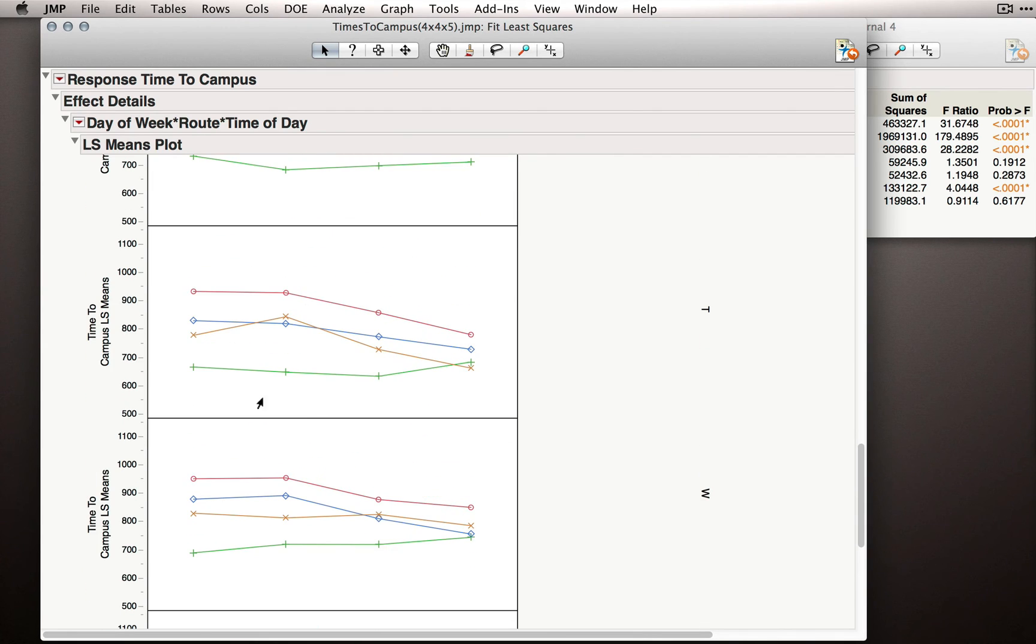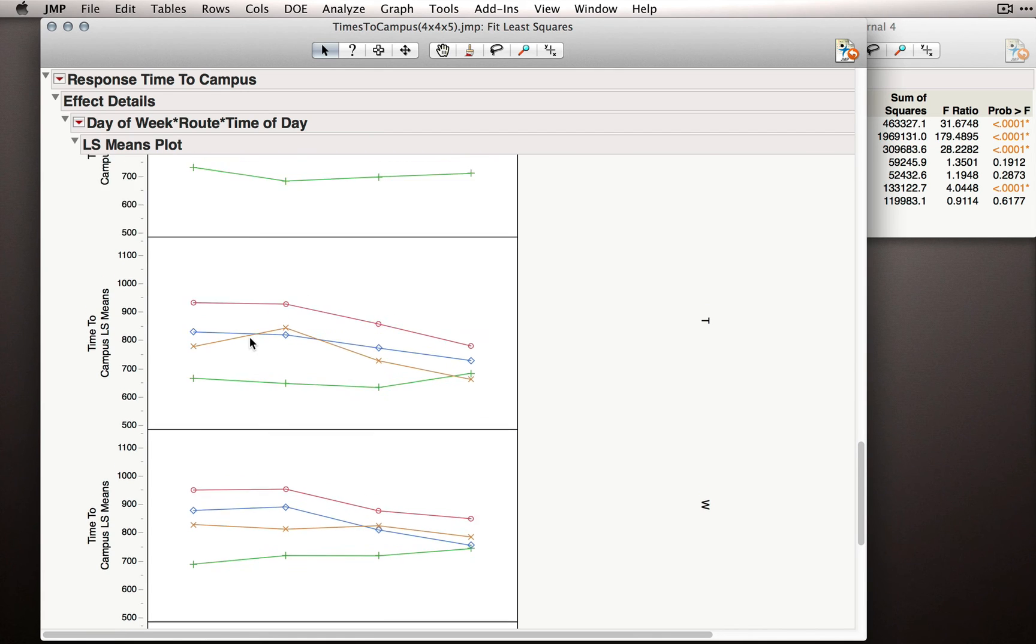Tuesday has a pattern actually pretty similar to Friday. Gilman Drive relatively flat, Genesee Drive sloping down, and the other two, La Jolla Village Drive and Nobel, sort of in the middle, also sloping down.